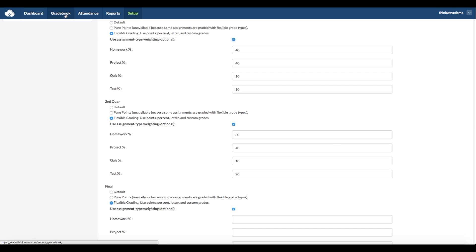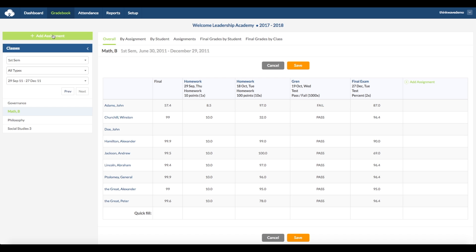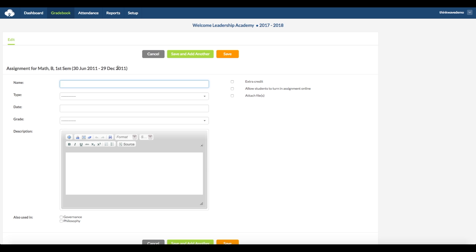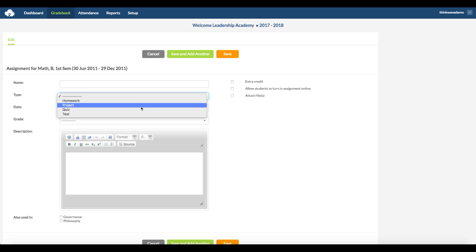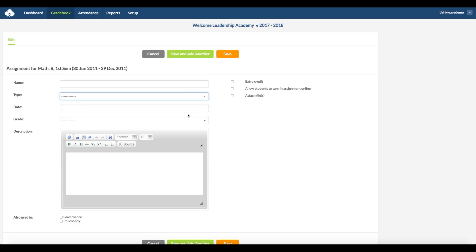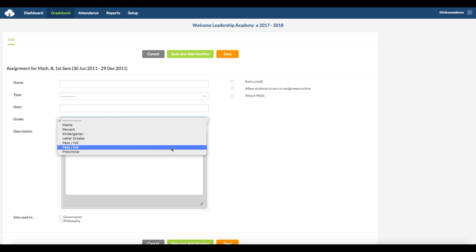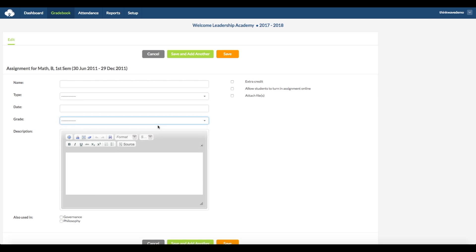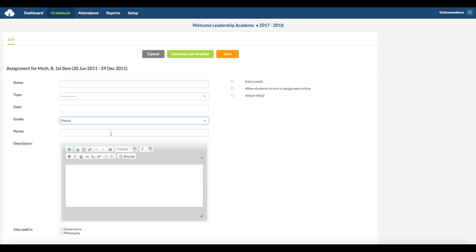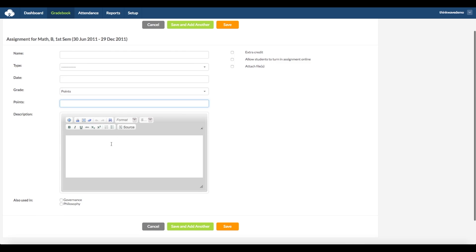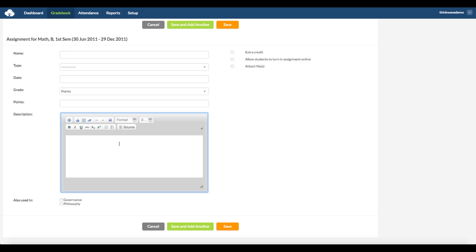Back to the Gradebook tab. You can add an assignment by clicking on Add Assignment at the top left. Here you can enter the name, and here whether it is homework, project, quiz, or test. Here the date, and here the grade type: points, percents, letter grades, etc. These can be customized — I'll get to that in a second. If you select points, here you can enter how many points it counts for. And if it's a percent or a letter grade, the weight of the grade. I'll go into more detail on the weight of the grades in a second.